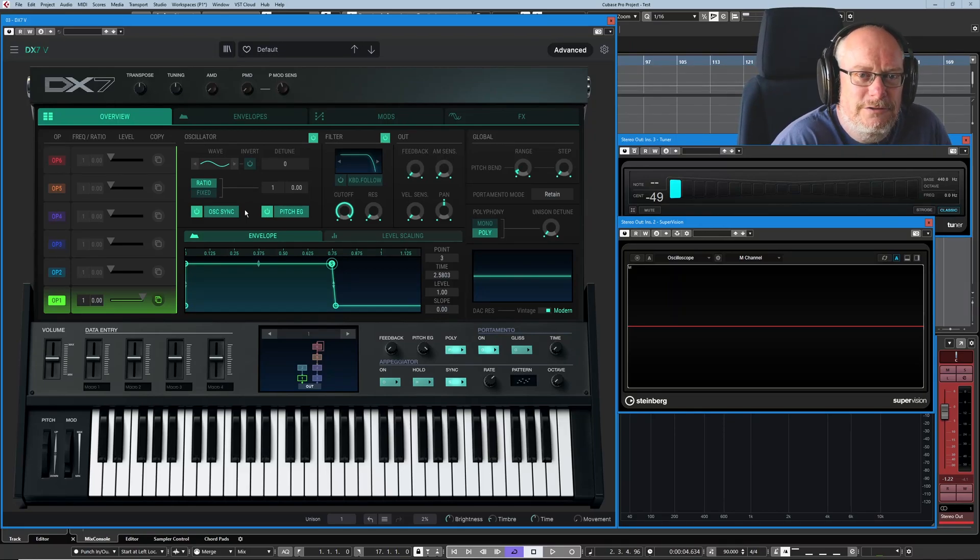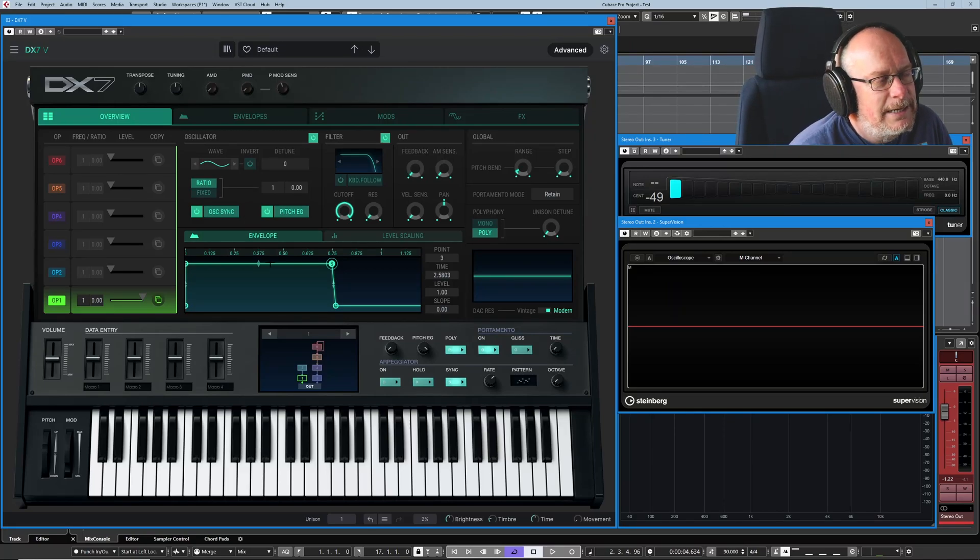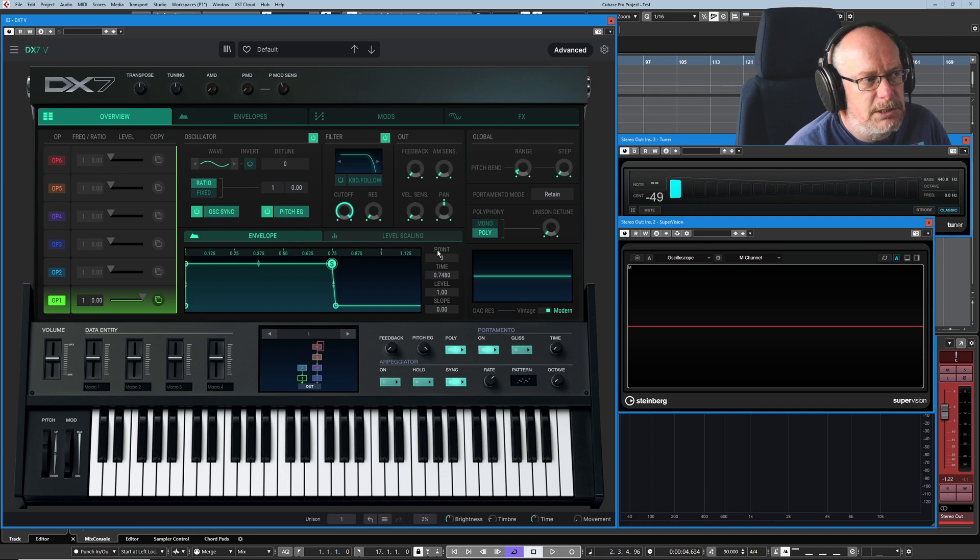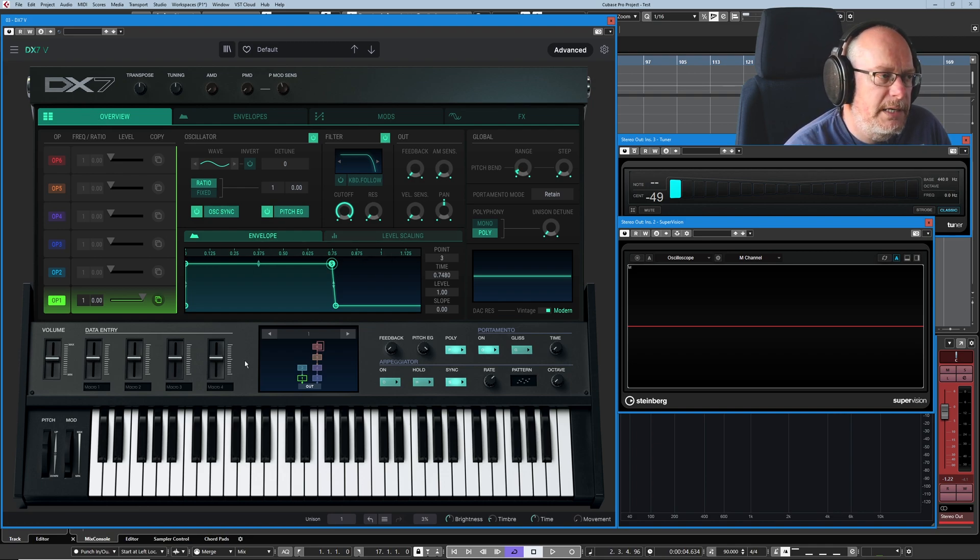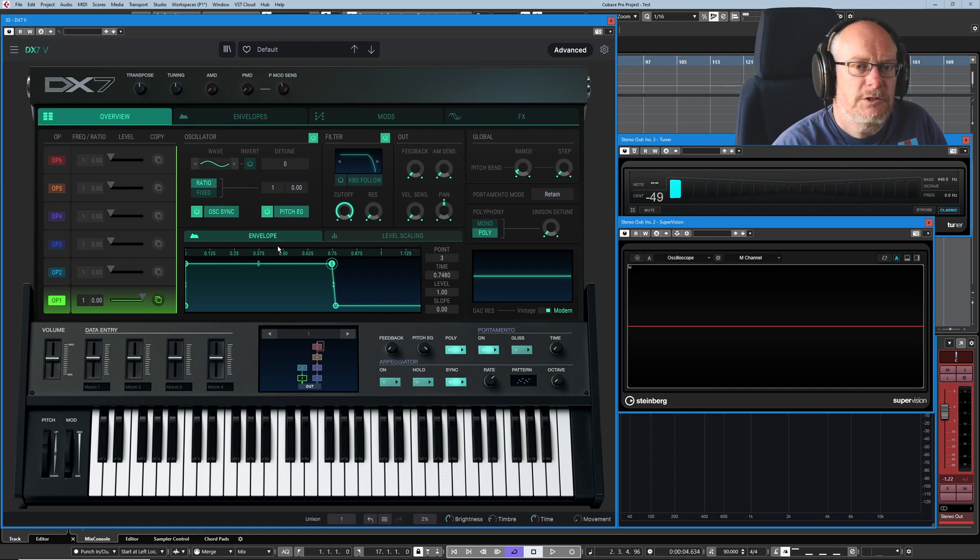Hello, welcome back to the Arturia DX7V tutorial. Today we're having a look at envelopes and level scaling, these couple of tabs at the bottom of the overview page. Let's talk about envelopes first.